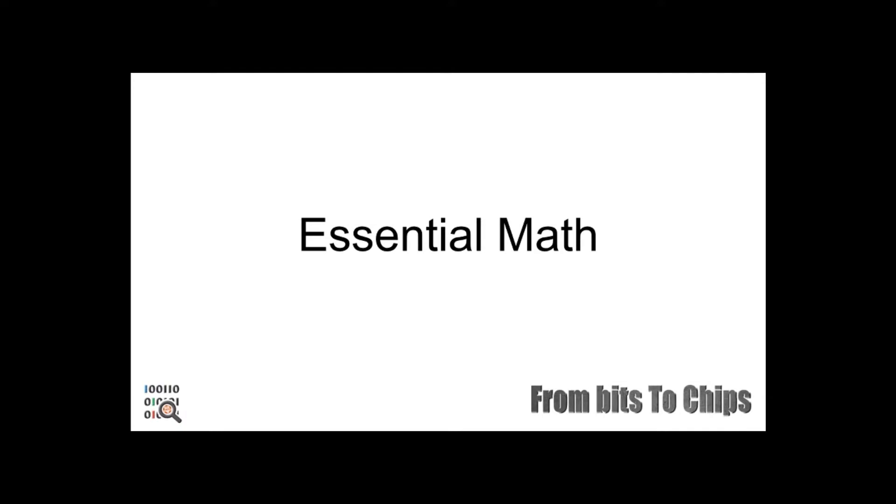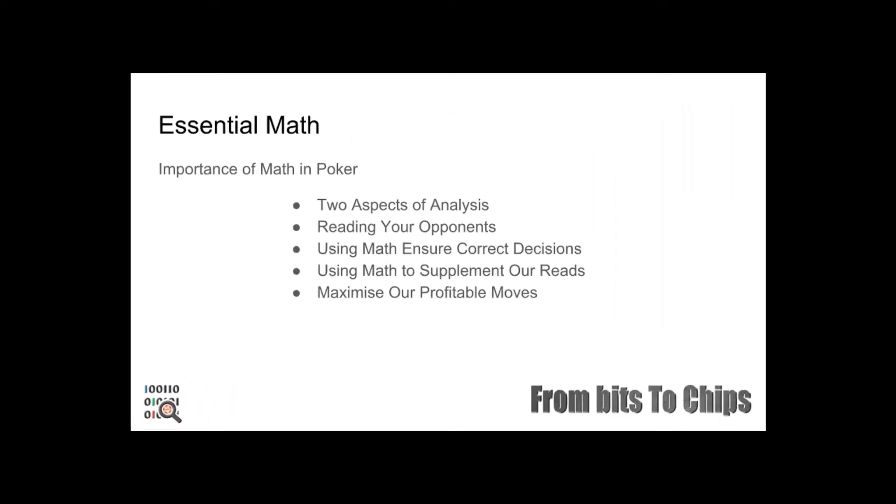There are two aspects of analysis in poker. First is reading your opponent, and the second is using mathematics to ensure we make the correct mathematical move based upon our reads on our opponents and their tendencies. That helps us understand the range of hands that the opponent can have, which tells us how likely it is that our opponent has a made hand versus a drawing hand, as well as how strong it is.